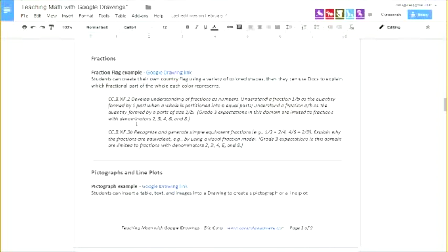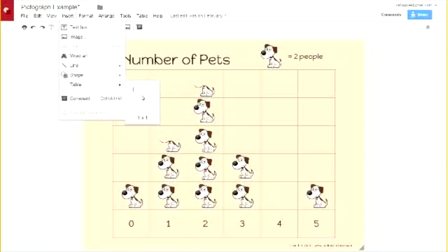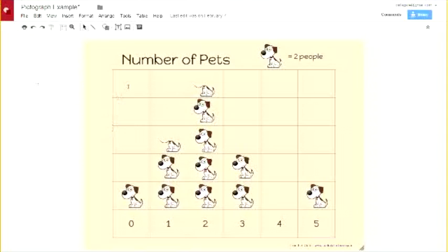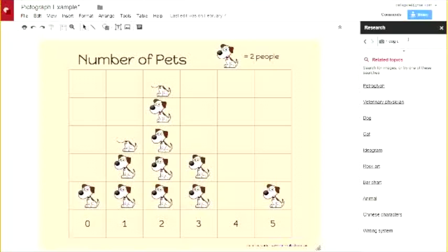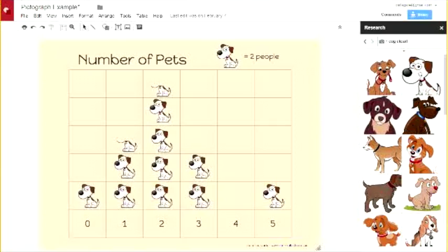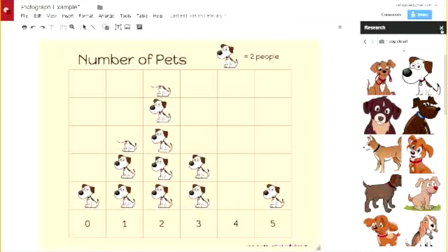Another fun use is creating pictographs. Here's a finished product where I've used Google Drawings to create a pictograph. To do this, I inserted a table — I dragged out a six-by-six table — then used clip art from the research tool: I searched for 'dog clip art' and dragged him over. Each dog represents two people. I also used the cropping tool to cut some down to half so they represent one. You can click on an image and use the crop tool to crop down to half or quarter size. So if your students need to create pictographs, Google Drawings is a great way — throw in a table, add text, and find a nice piece of clip art.